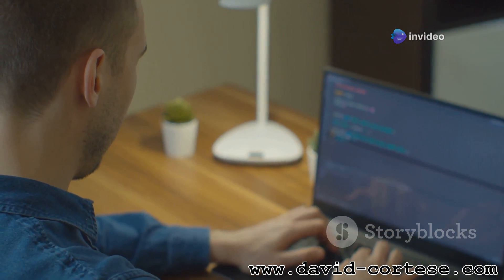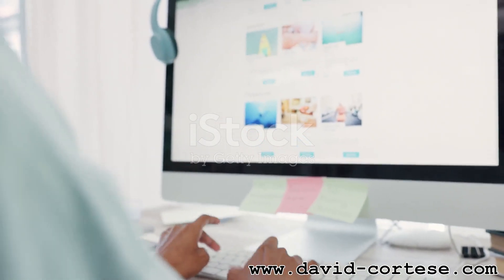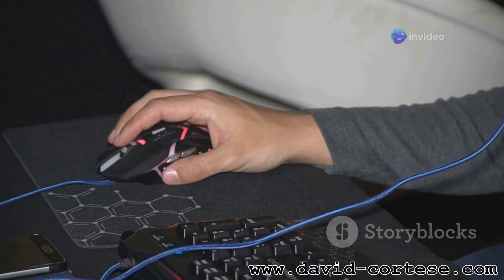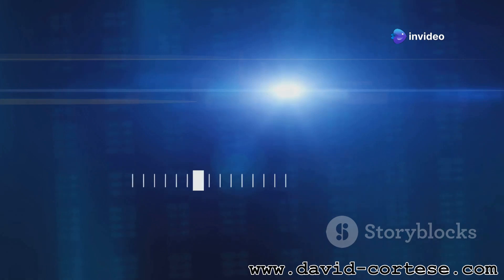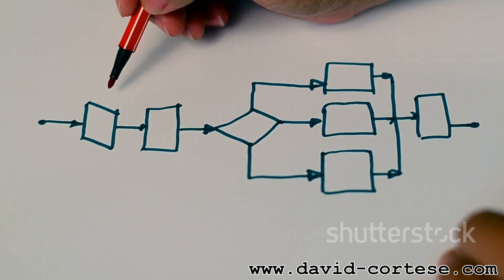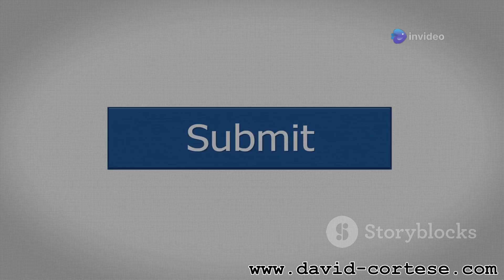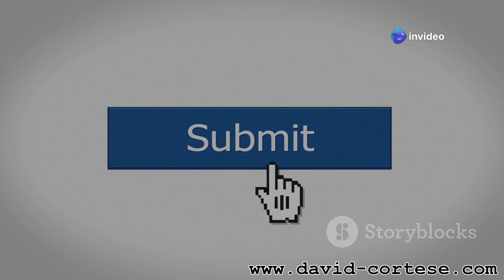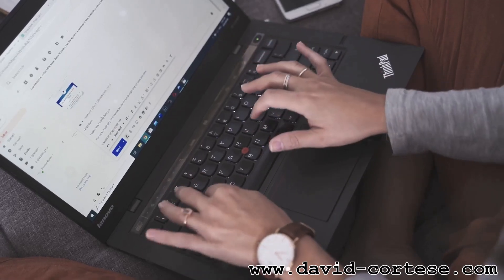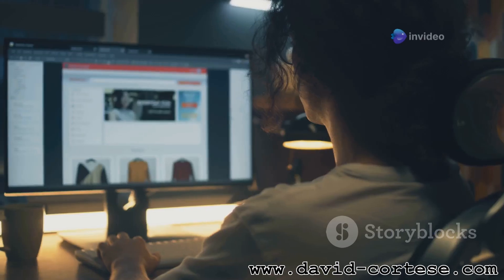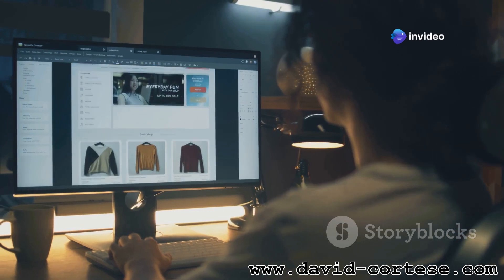Websites would be pretty boring if they didn't respond to our actions — that's where event handling comes in. JavaScript can listen for specific events like a mouse click, a key press, or even a page loading, and then execute code in response. It's like setting up a series of 'if this happens, then do that' statements. This allows developers to create interactive elements like buttons that trigger animations, forms that validate input, and dynamic content that changes based on user actions. Event handling is what makes websites feel dynamic and engaging.